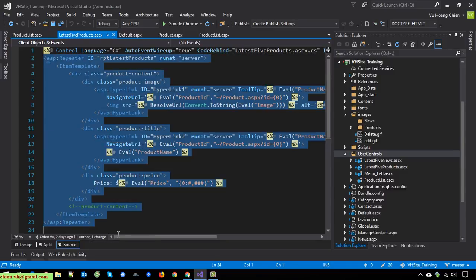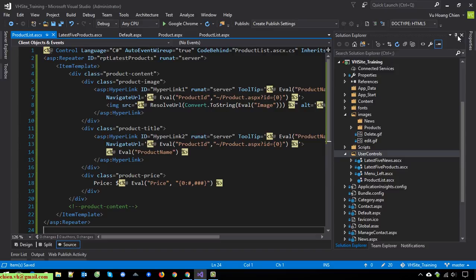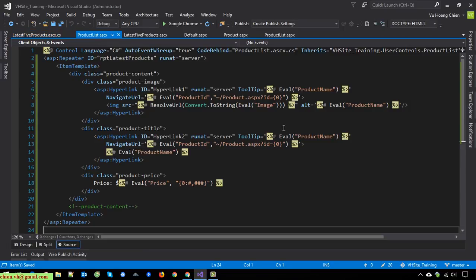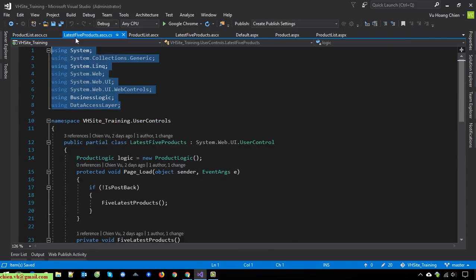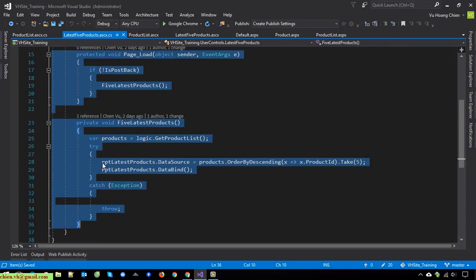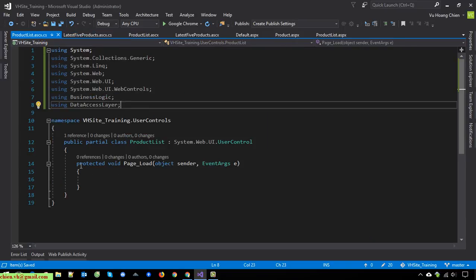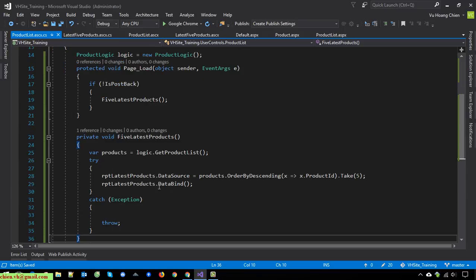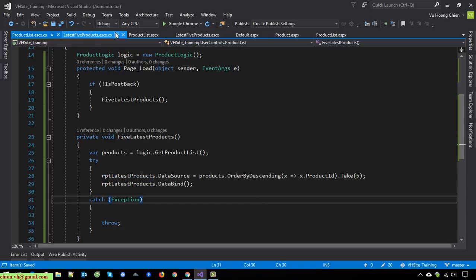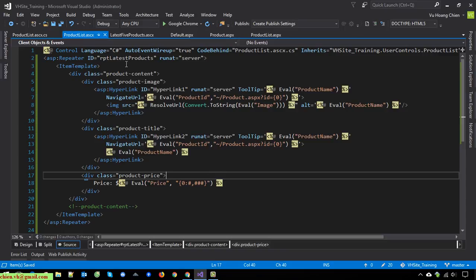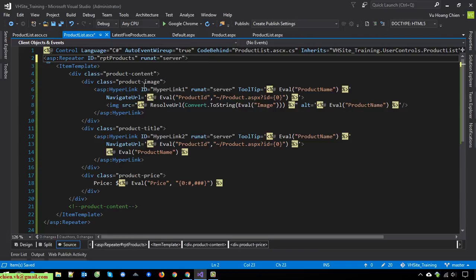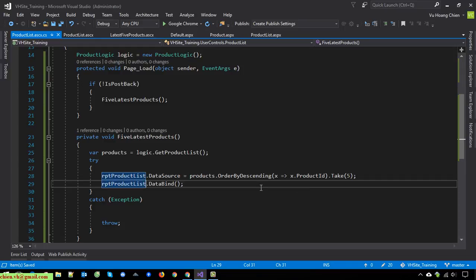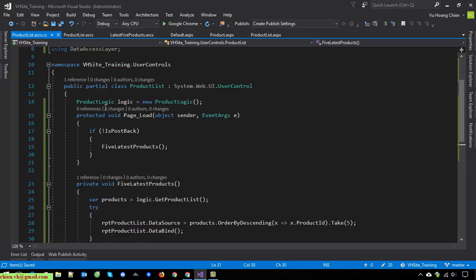I will copy the repeater — it should be the same. I will close this one and change the repeater to 'Product Listing'.